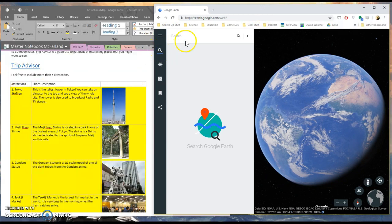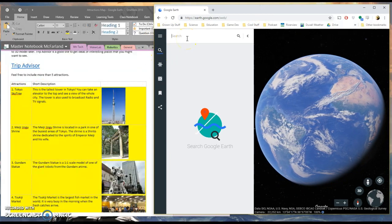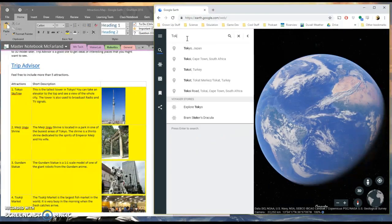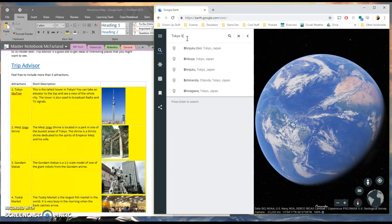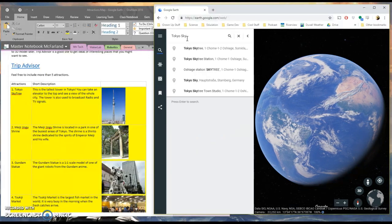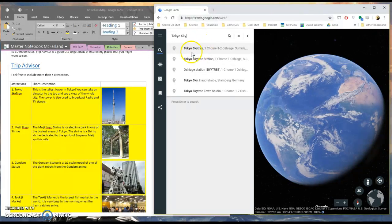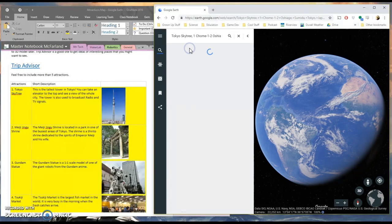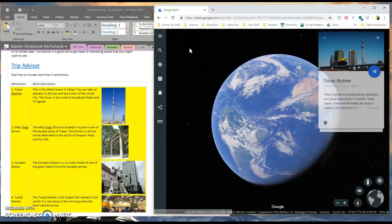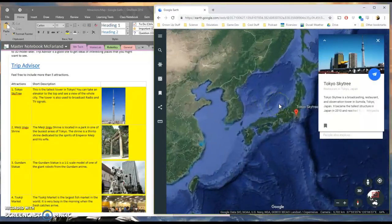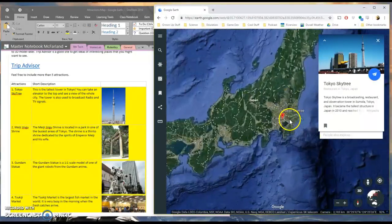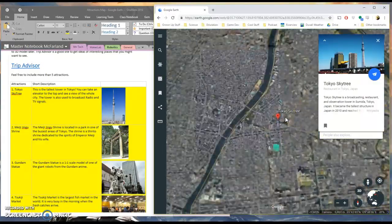So I'm going to click this. I'm going to search Tokyo Skytree. I see it come up there. I'm going to click on that.